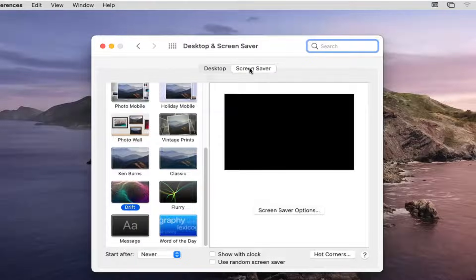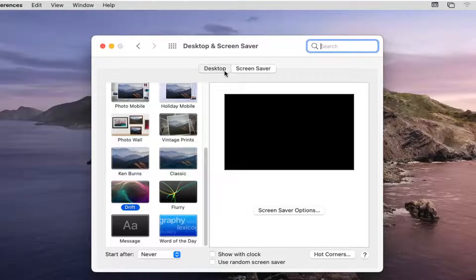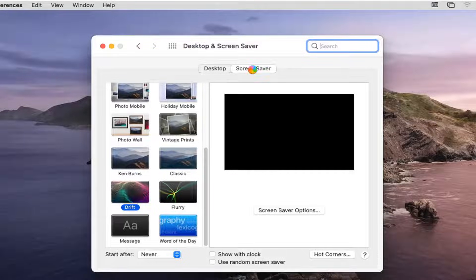Select the Screen Saver option on the right side. It might automatically default to the Desktop button, but you want to select Screen Saver.